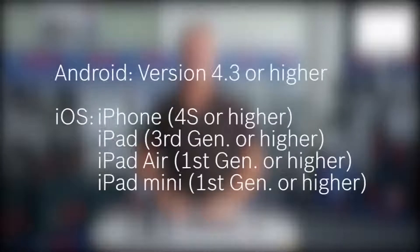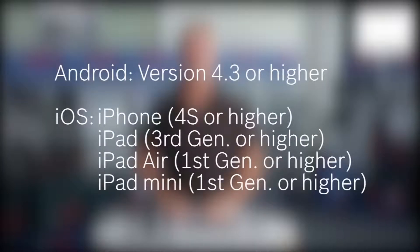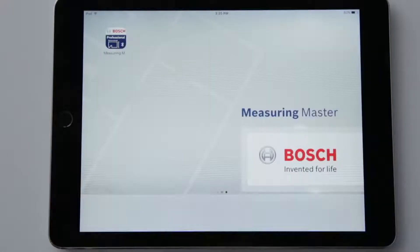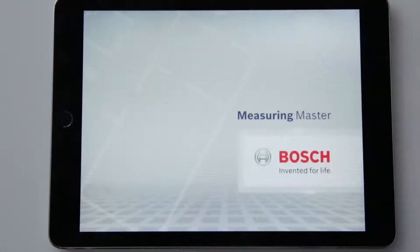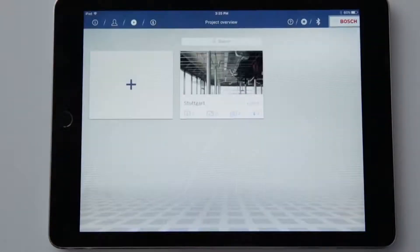Hi, my name is Joachim Egele and today I'm going to show you the new Measuring Master app. It can be downloaded on iOS and Android devices. The Measuring Master app works on both smartphones and tablets and is compatible with these devices. Measuring Master is free to download.